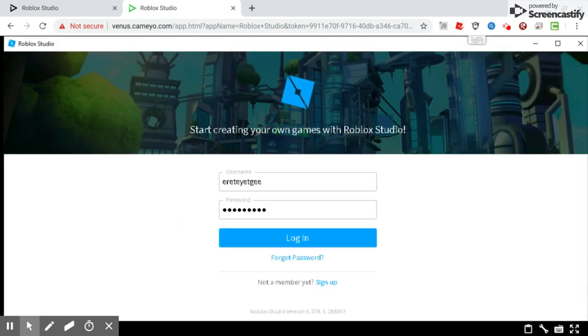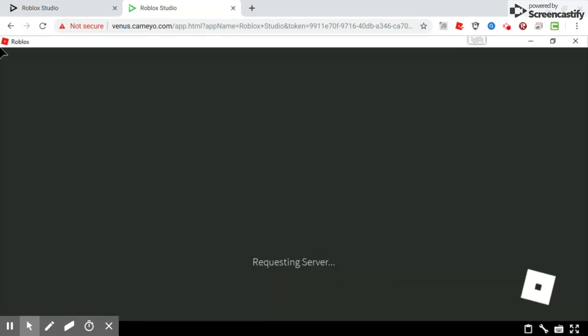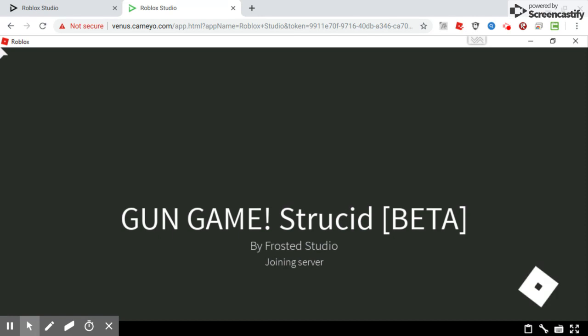Starting Roblox. And then you'll just have to wait, and then it'll pop up.